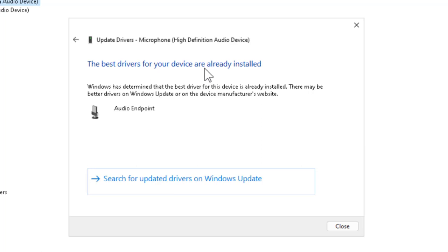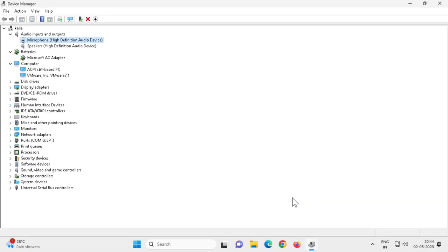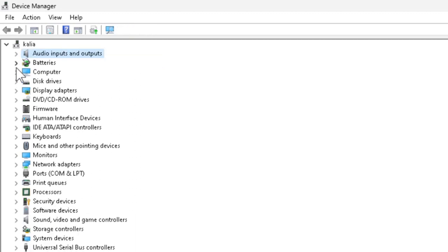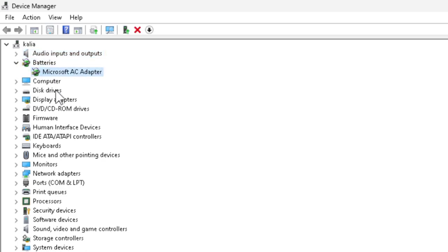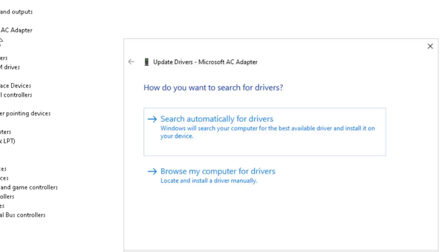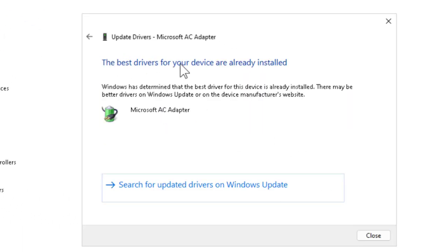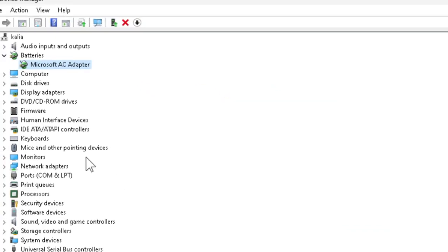You should get the message 'The best driver for your device is already installed.' After that, close out. Also, in Bluetooth and Devices settings, expand the section, select the device that has a problem, right-click and click Update Driver, then Search Automatically for Drivers. Click OK and close.